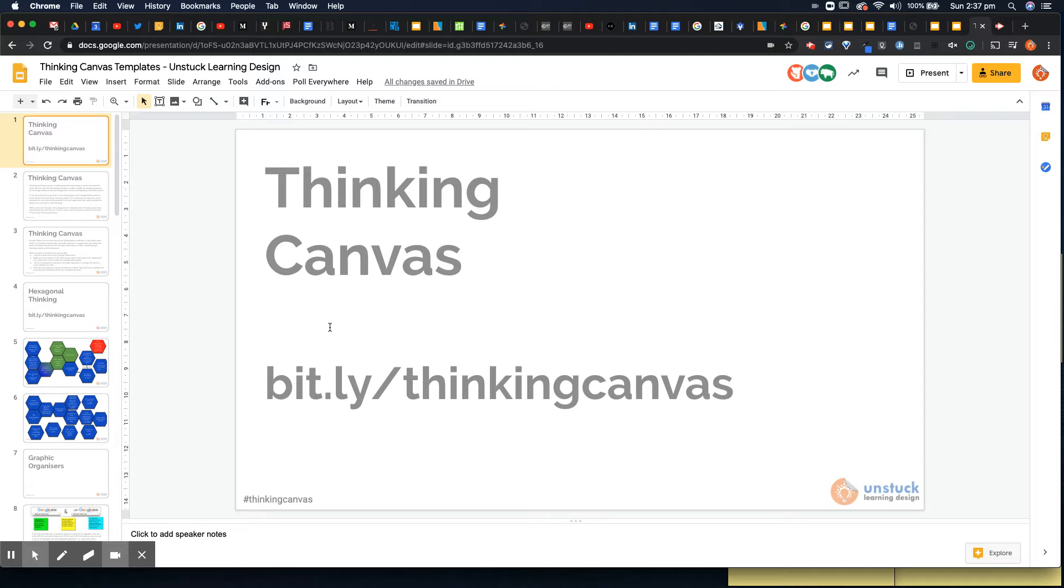Hello, my name is Chris Hart and I am from Unstuck Learning Design. I'm going to share with you a Thinking Canvas today, specifically a Thinking Canvas called a Kanban board which is designed to help learners to manage their own learning in a project management style.